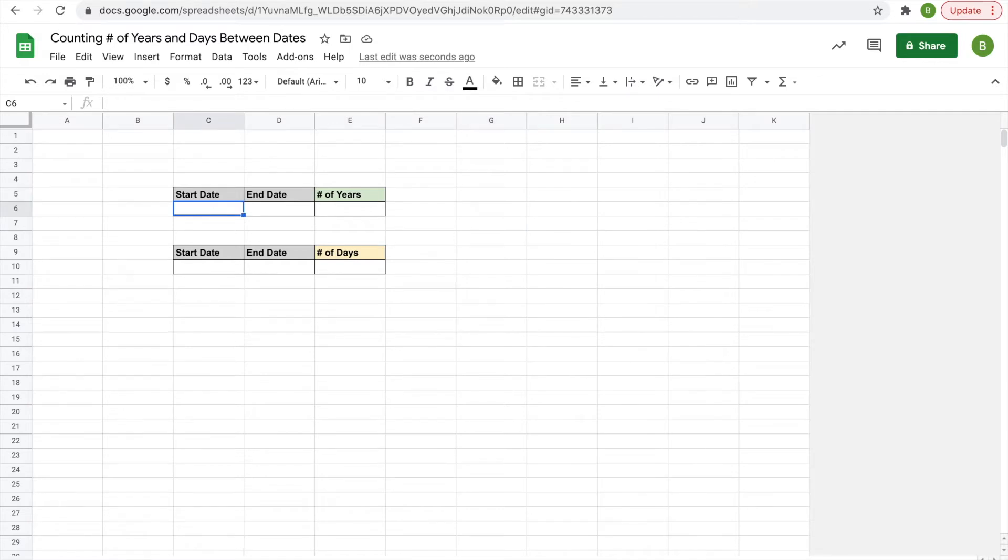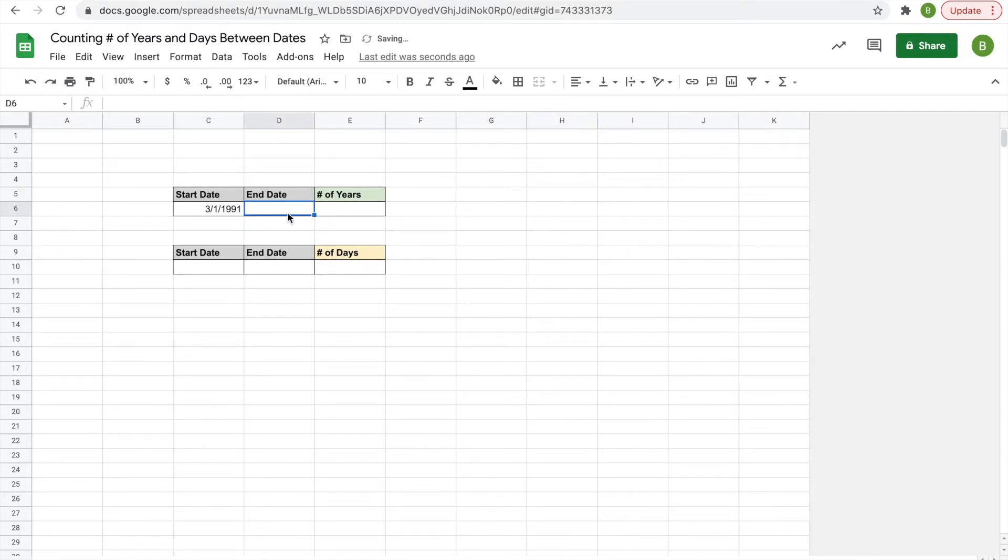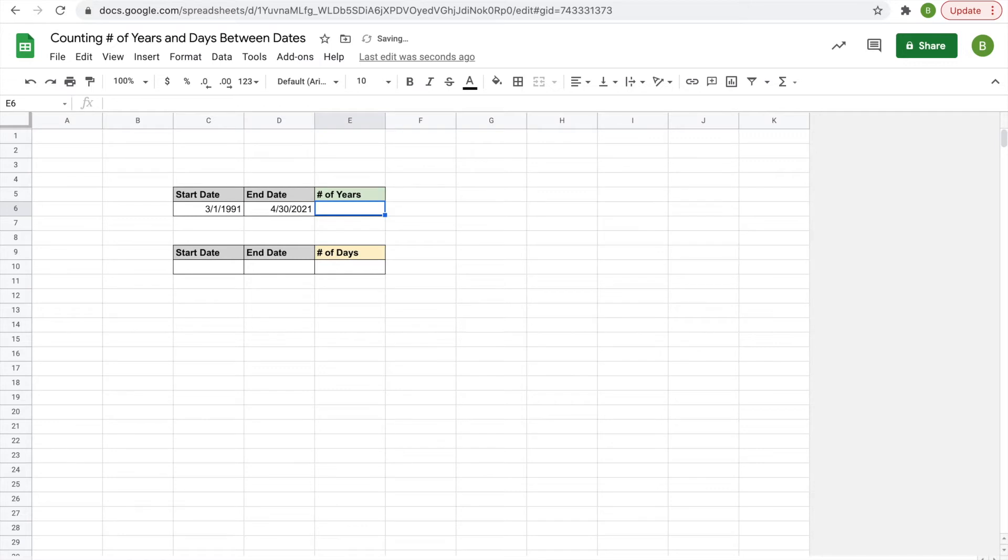We'll pick an arbitrary start date, March 1st 1991, and then for the end date we'll do today which is April 30th 2021. Now if you want to have your spreadsheet update the day of today every day, meaning that when it becomes May 1st tomorrow this cell will display May 1st, you don't have to go in there and change it yourself.